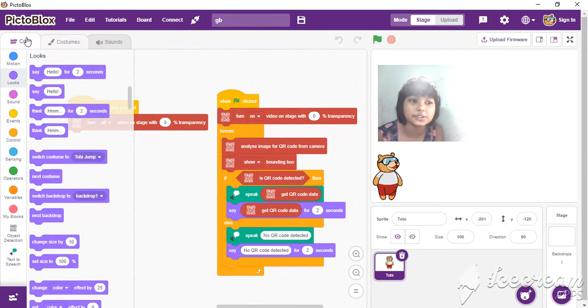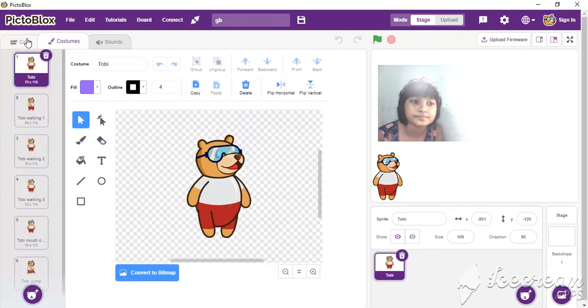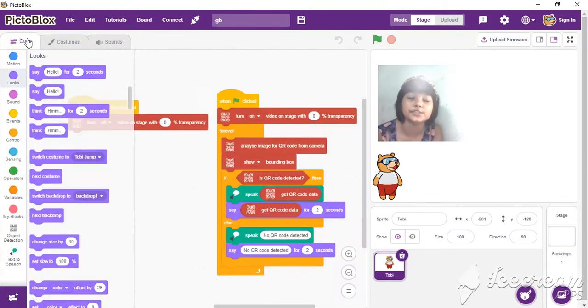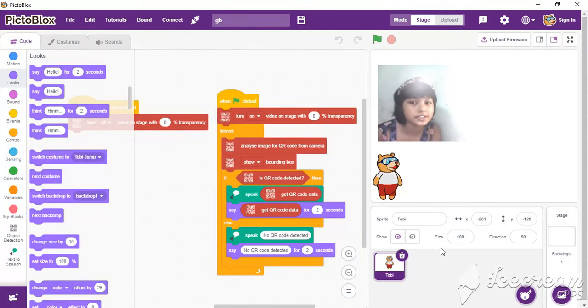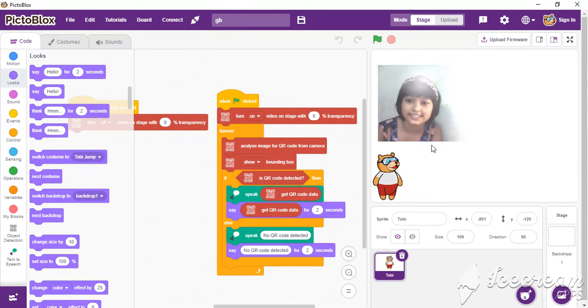This is Toby. You can use many sprites also. I don't use any sprites because this is the main thing with the vlogs.